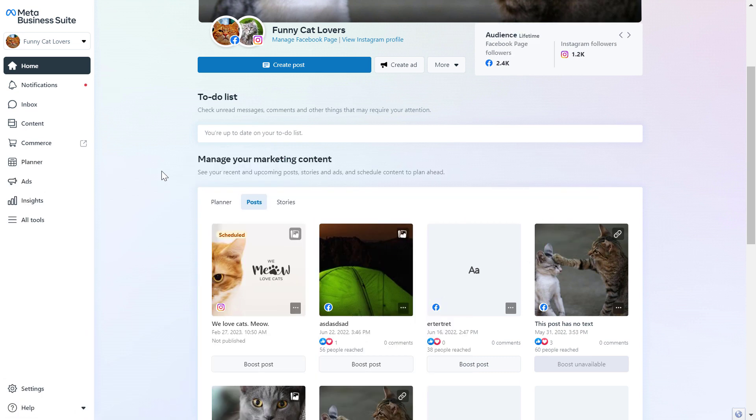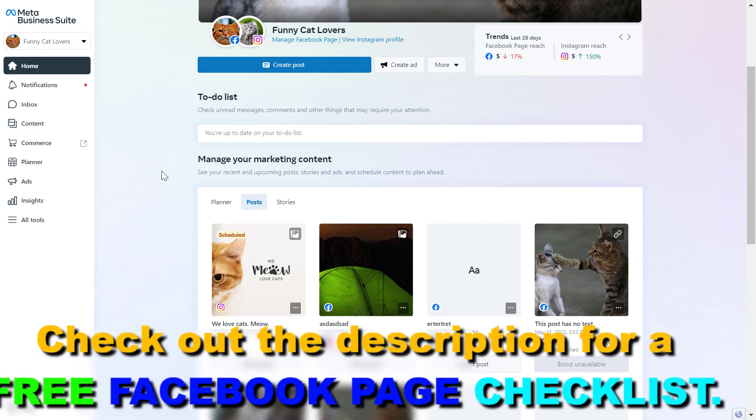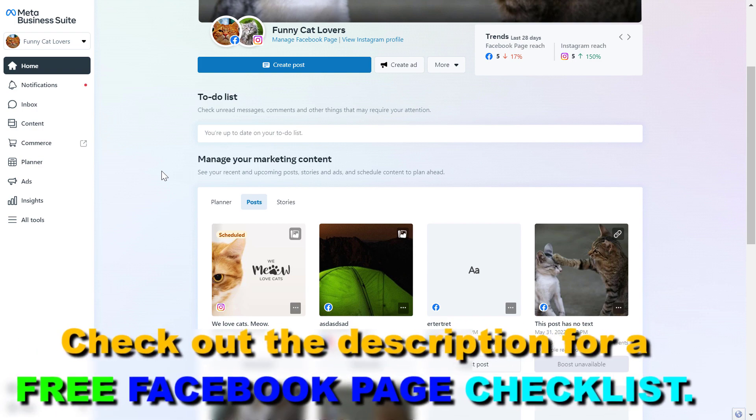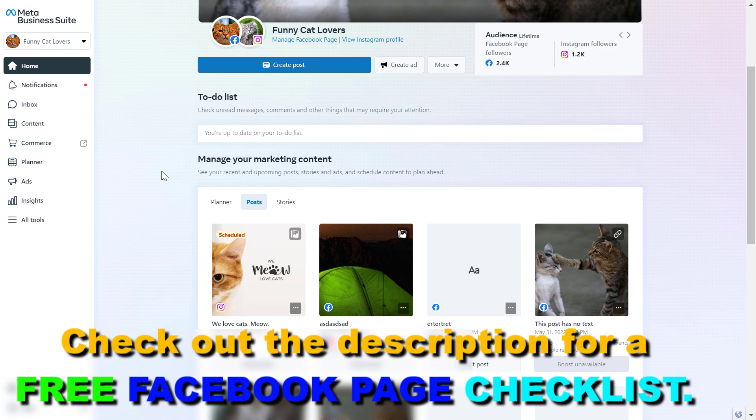If you want to create and publish posts on a Facebook business page or in a Facebook group using the Meta Business Suite, here is how to do that.